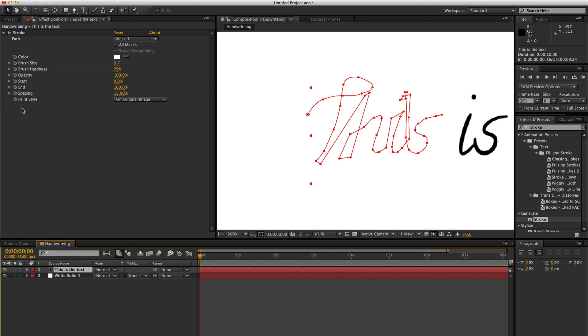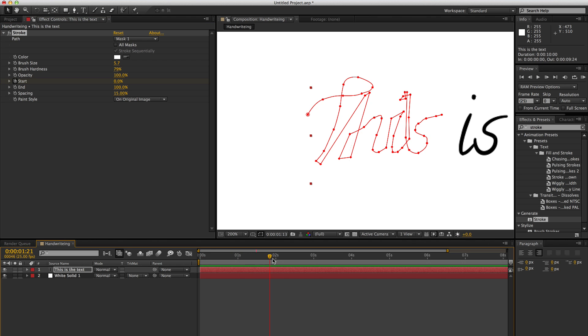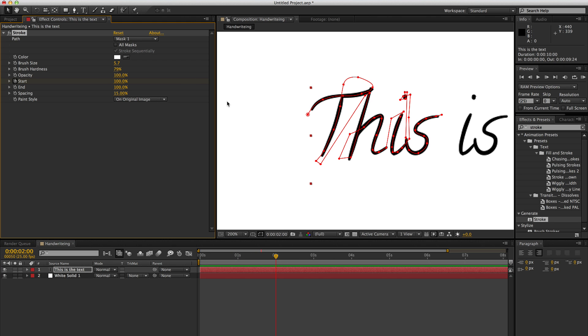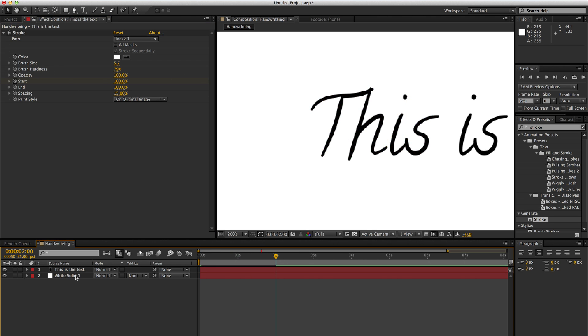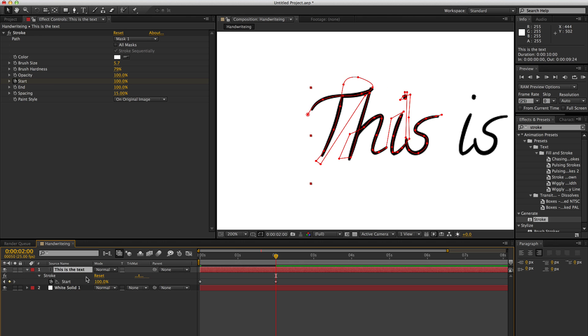So what you're then going to do is animate the start and end point of the stroke effect to give you a rough timing. You can press the word U on your keyboard and that'll bring out your keyframes.